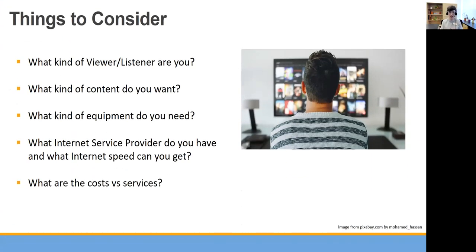Here's a list of things you might consider. What kind of viewer or listener are you, and what kind of content do you want out of your streaming services — movies, TV shows? What kind of equipment might you need? Do you want to watch on your big screen TV, or are you okay with just watching on your laptop or phone? And what internet service provider do you have and what internet speed can you get to make sure your experience goes well? We'll talk about internet speeds in a little bit.